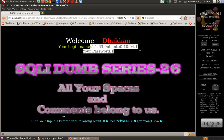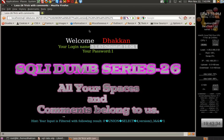Let's use the second column to dump information — database() and then security. Let's also use version(), and it tells us Ubuntu and MySQL 5.1, the default on BackTrack. Let's also try user().